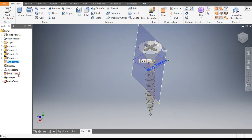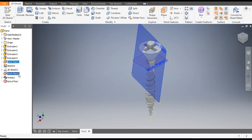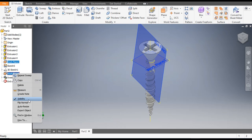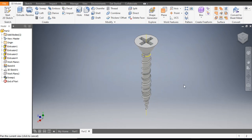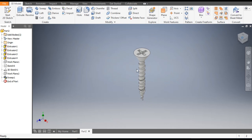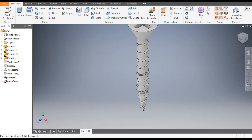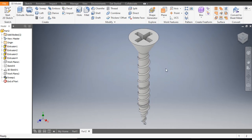We will hide the construction planes — select both planes, right-click and switch off the visibility. Select the axis, right-click and switch off the visibility. This is the basic model of a self-tapping screw in Autodesk Inventor. I hope you like the video. Please hit Like and subscribe to the channel for more such videos. Thank you.